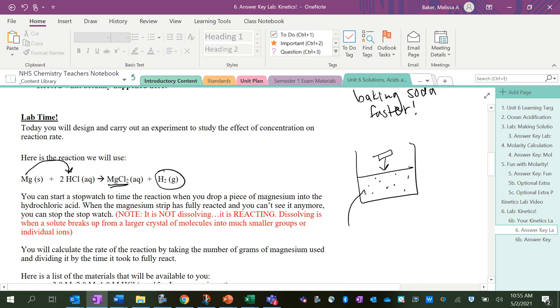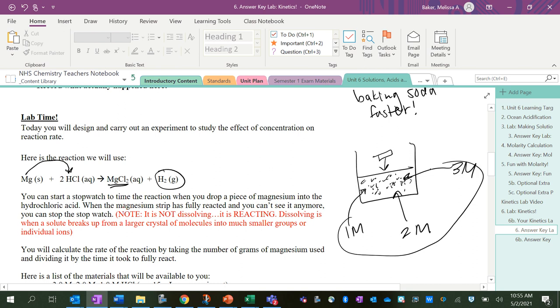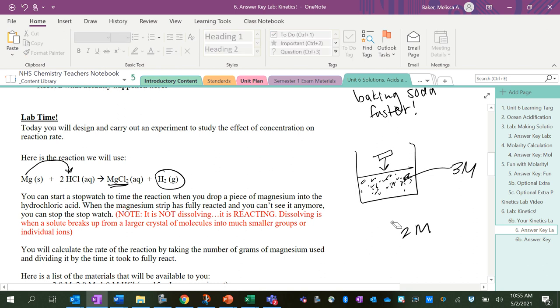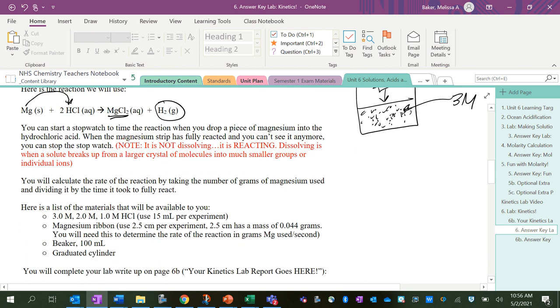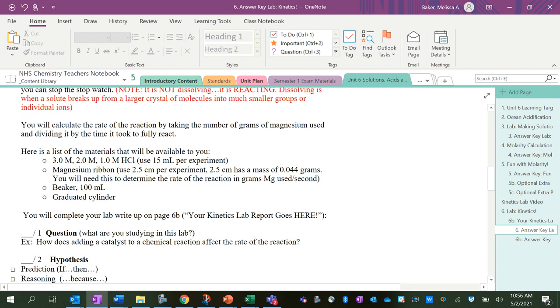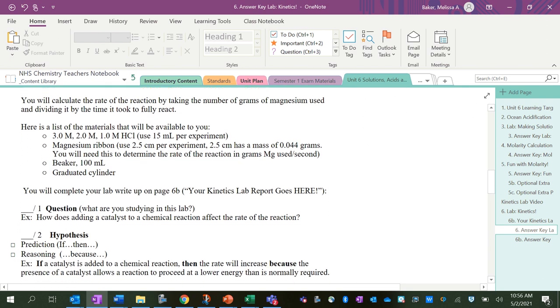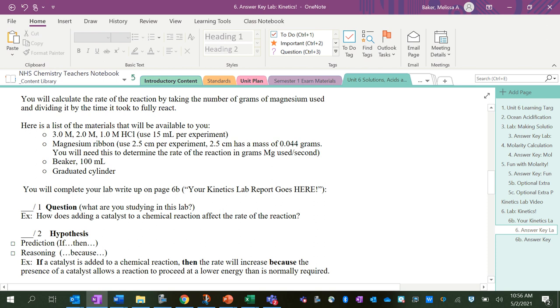So what we're going to do in this lab: the independent variable is the concentration. So we're going to have it either be 1 molar, or 2 molar, or a third trial will be 3 molar. Of course we can't have all three in the same one—this picture is deceiving. But we're going to keep changing the concentration of the acid before we add the magnesium strip in.